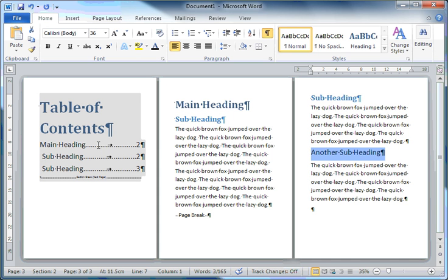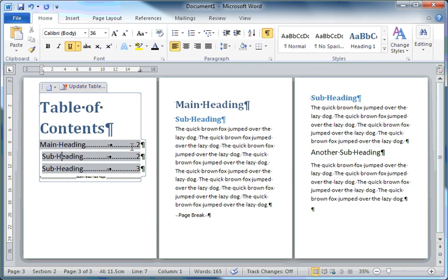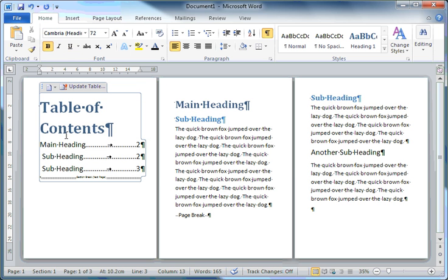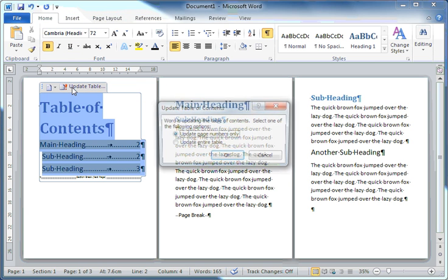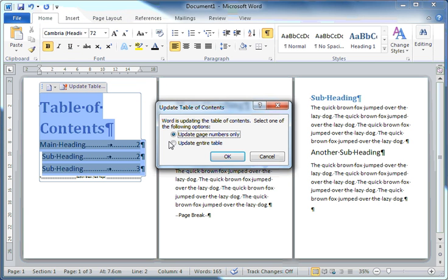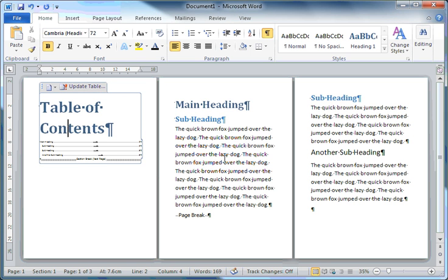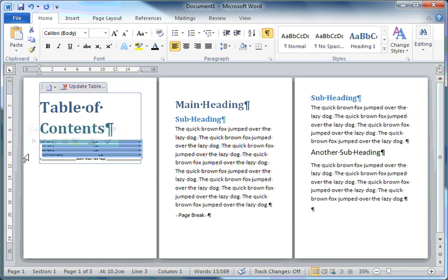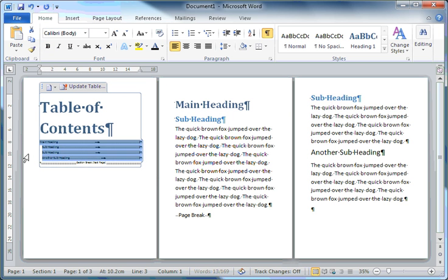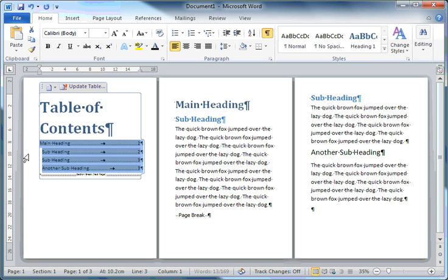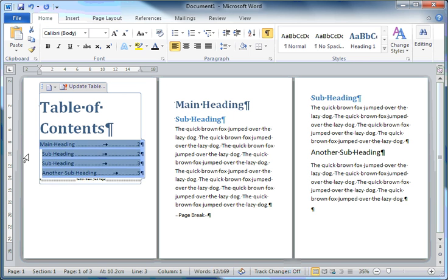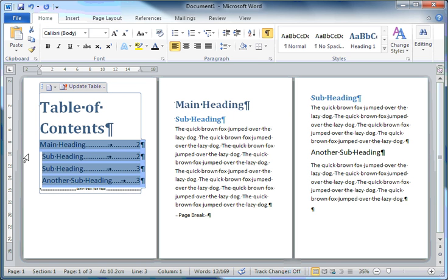I'll double click on that table of contents, click on Update, update the entire table. And now my table of contents will include the new subheading that I've just entered.